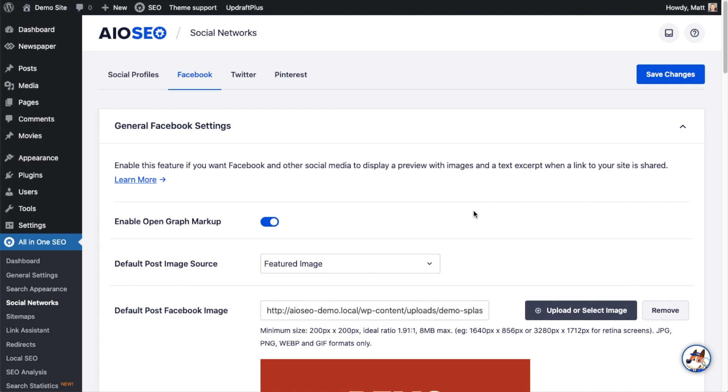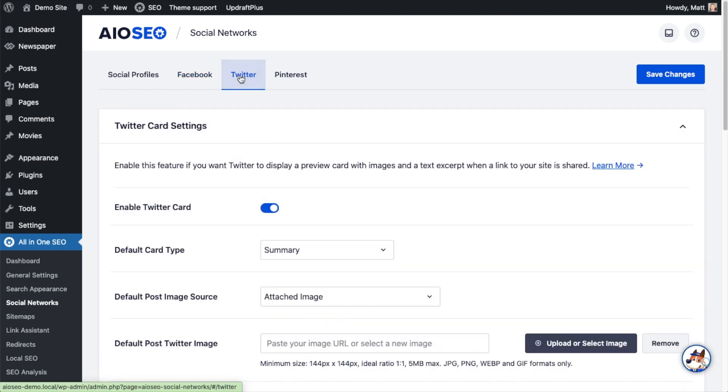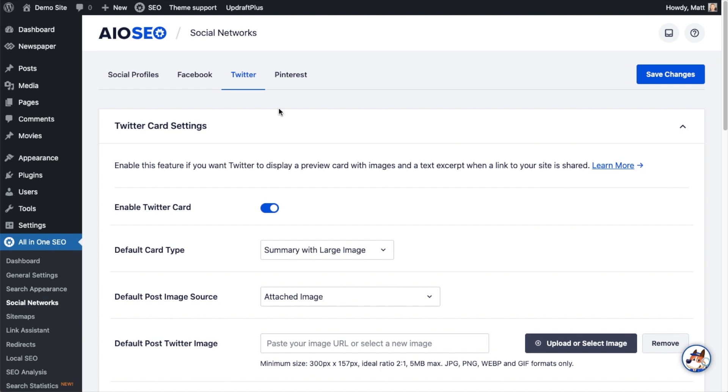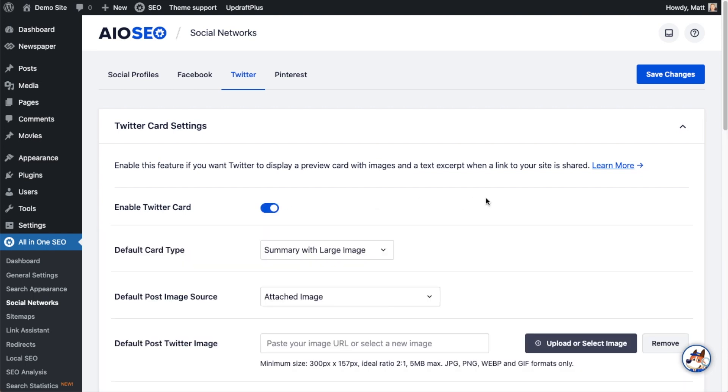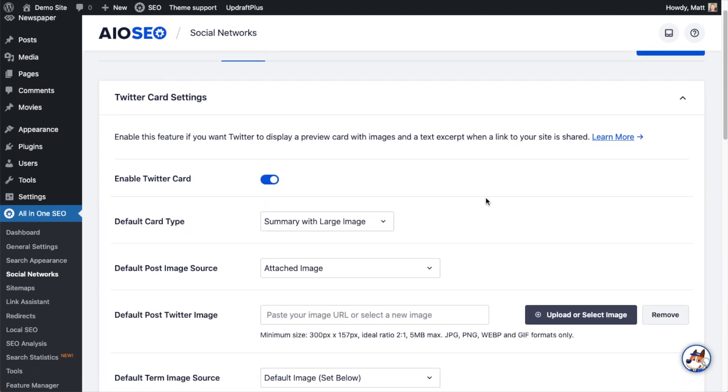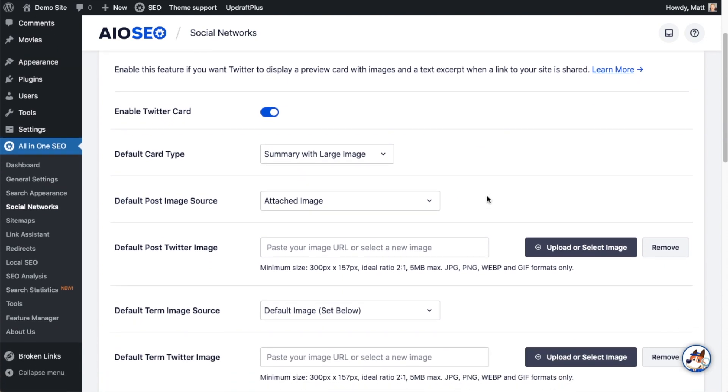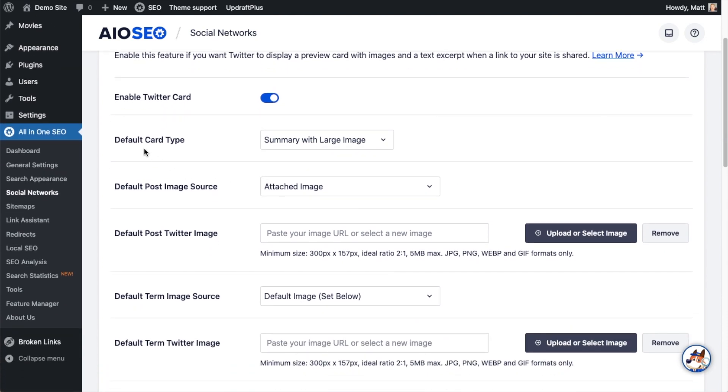The second hack we're going to do is on this same page. If you click on the Twitter tab up top, basically what we're going to do is set up the same thing for Twitter so you get the same effect on Twitter. So on the Twitter tab, the first setting we see here is Enable Twitter Card. We want to make sure that toggle switch is in the on position. If it's off, none of these settings are going to take effect.